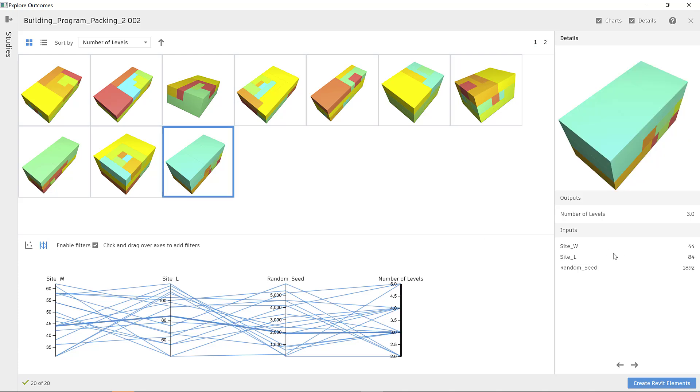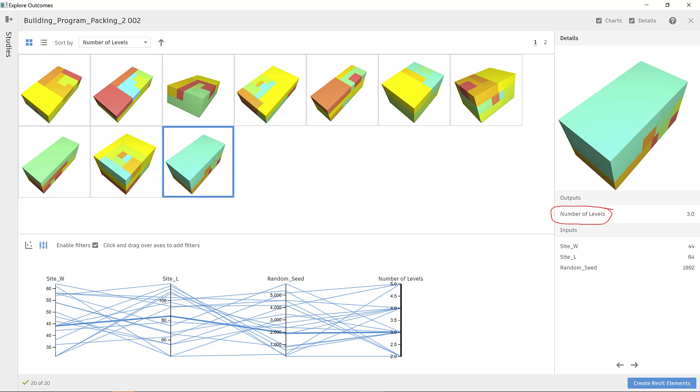This multi-optimization study is looking at site width and length as inputs. It's also looking at a random seed input, which is able to produce new sequences of random lists. The outputs of the study include the typical floor plate area, the number of levels, and the program efficiency, defined here as the gap between the projected and the actual areas.